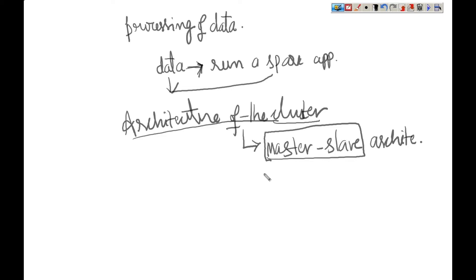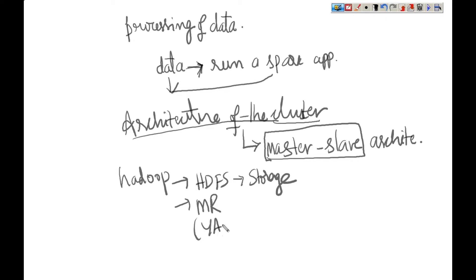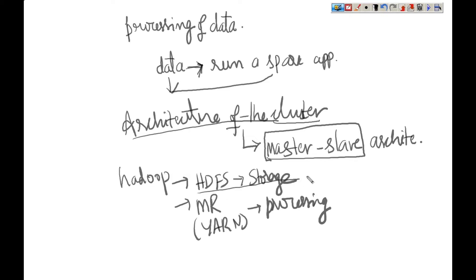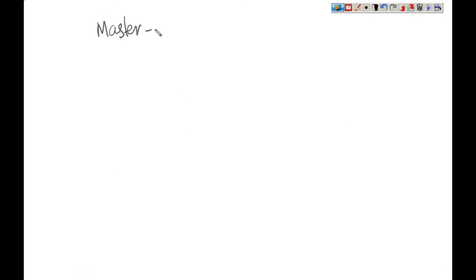In Hadoop we have two components: one is HDFS and another is MapReduce. From Hadoop 2 onwards it is YARN for processing. HDFS is for storage and it uses master-slave architecture, and YARN for MapReduce processing also uses the same master-slave architecture.